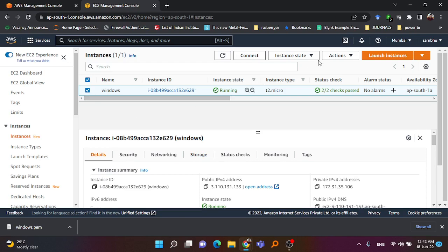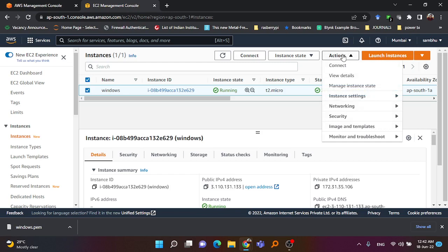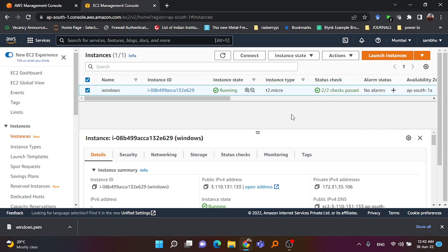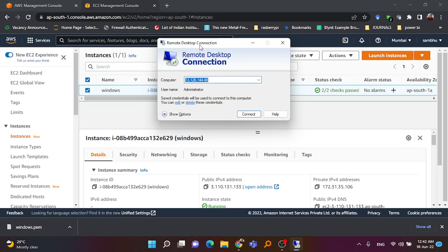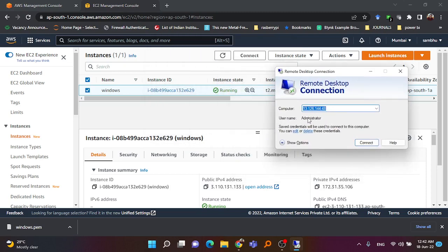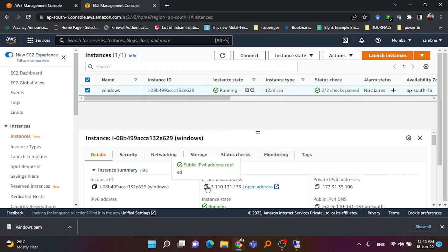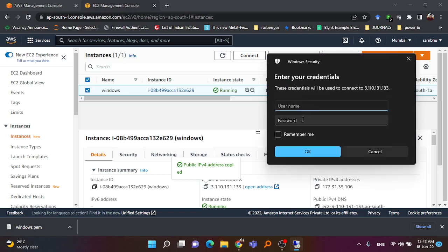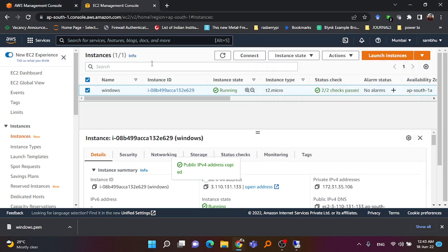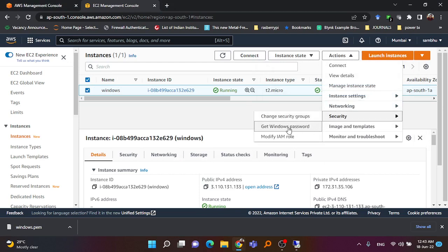To connect via Remote Desktop Connection we need the IP address, username, and password. Select the instance, go to Actions. In your Windows computer, open Remote Desktop Connection. It will ask for an IP — use the public IP of the instance. Copy and paste the public IP into the Remote Desktop Connection field and click Connect. It will then ask for a username and password, which we don't have yet, so we need to retrieve them.